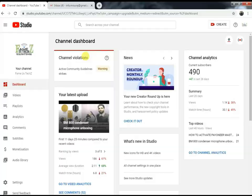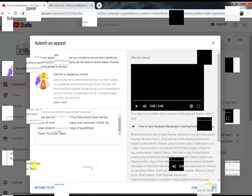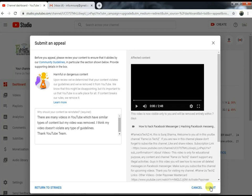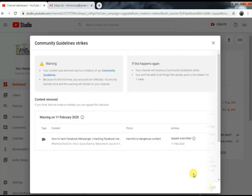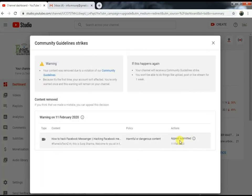Today I'm going to guide you on how to remove a community violation or copyright strike from your channel. If you want to remove this strike from your channel, stay around — let's begin the video.